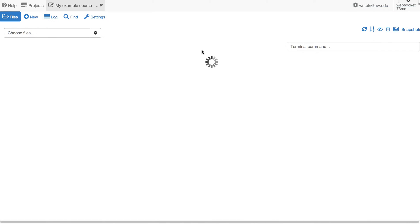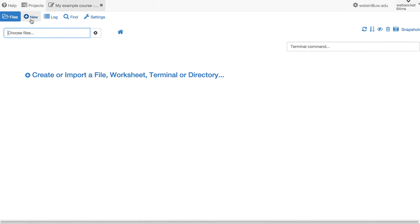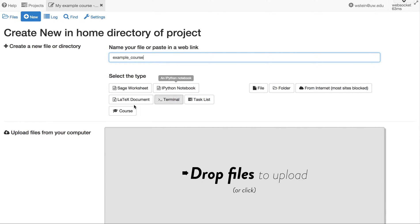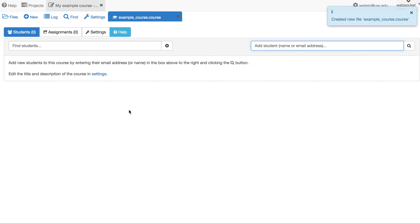Once it opens, I will create a course object or course file. Click on 'Create or Import a File.' If you've already created a file, you won't see this link — instead click on '+New.' Now let's name our file which will track things related to the course. You could put all of this in a subdirectory if you wanted to. I'll call this 'example course' and then click the button 'Course.' You could also name your file 'example_course.course.' That creates a new course object or file.